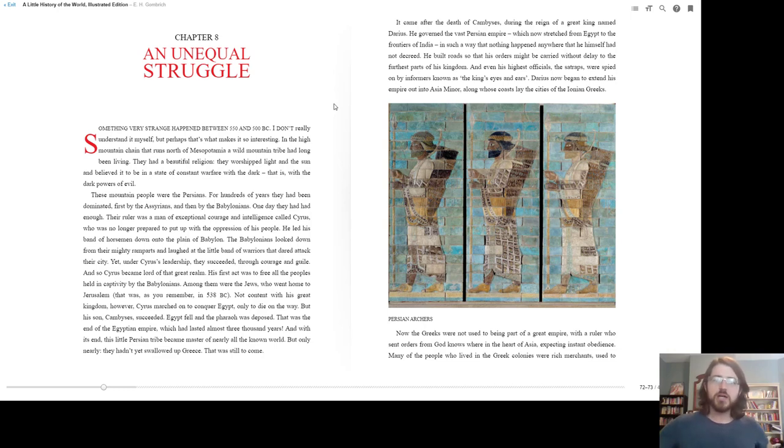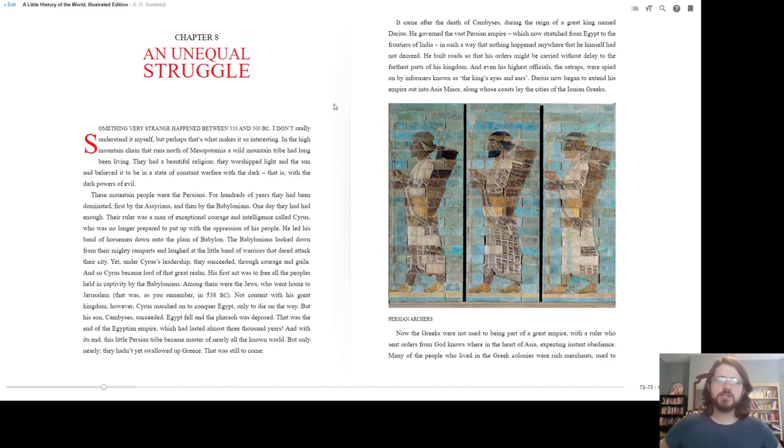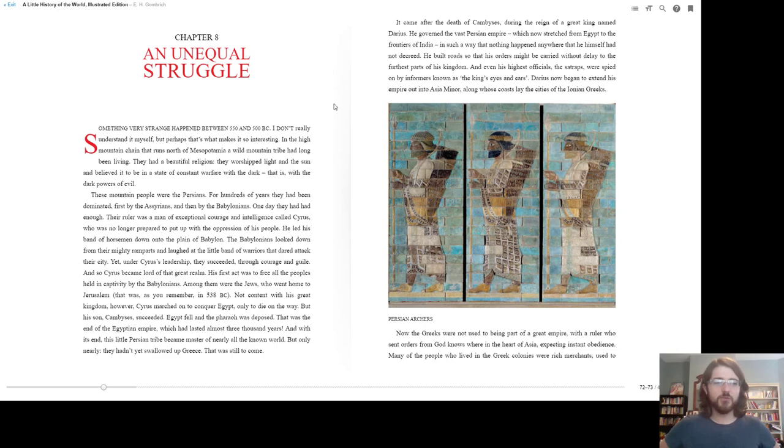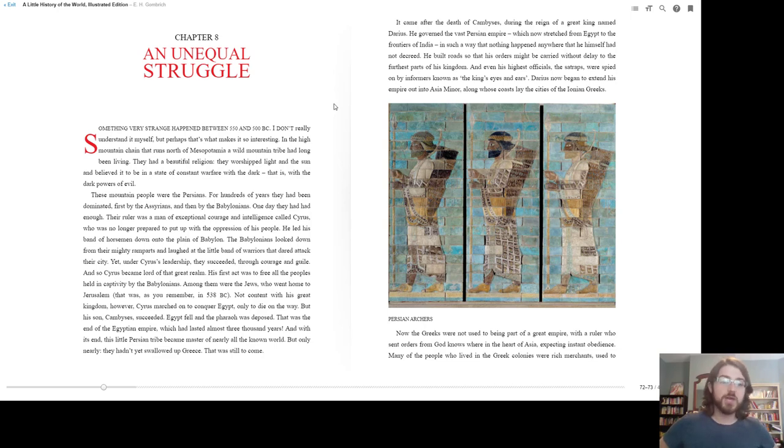Chapter 8, an unequal struggle. Something very strange happened between 550 and 500 BC. I don't really understand it myself, but perhaps that's what makes it so interesting. In the high mountain chain that runs north of Mesopotamia, a wild mountain tribe had long been living.